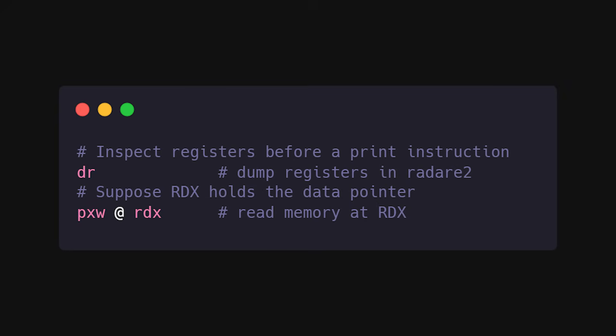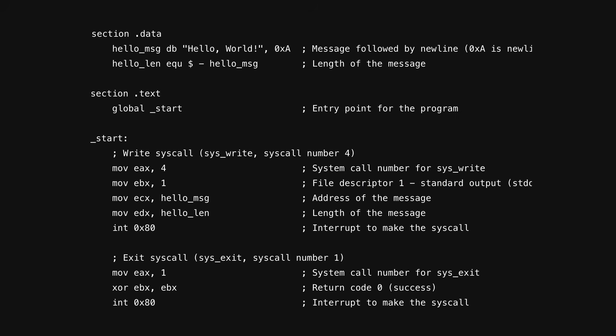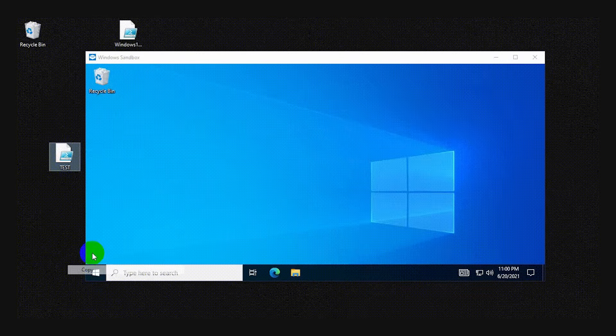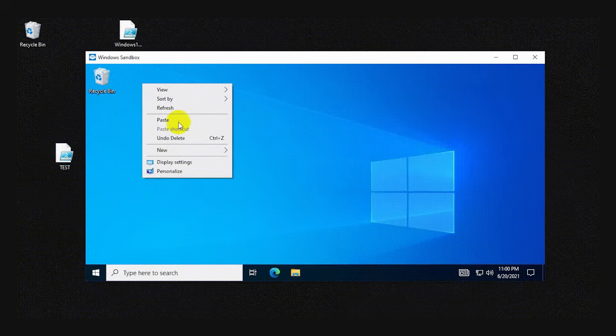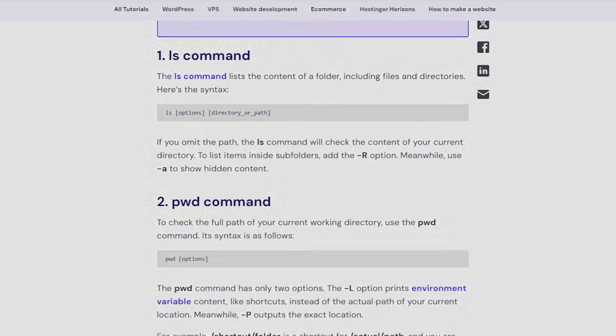If you can't find a symbol, follow the registers. Compilers often leave the pointer in a register right before a print, and that gives you the address without hunting down symbol names. Don't assume the decompiler is correct. Verify by stepping through the assembly. Always analyze binaries in an isolated environment, and if malware is even remotely possible, disconnect the VM from the network.